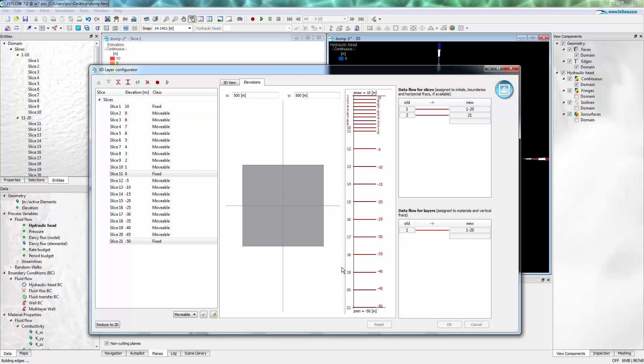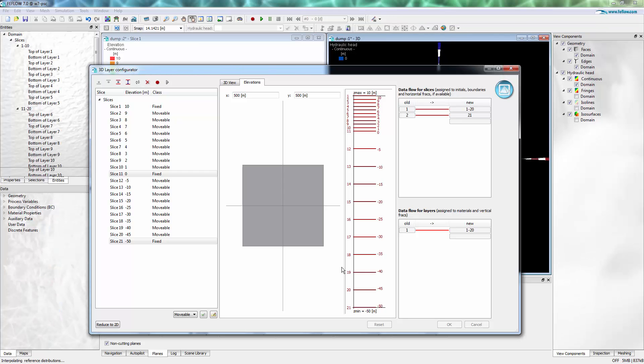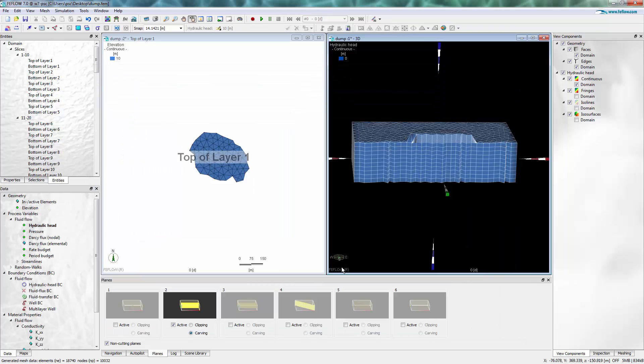Now a new mesh is generated for the areas where the pinching occurs and we can see the result in the 3D view.